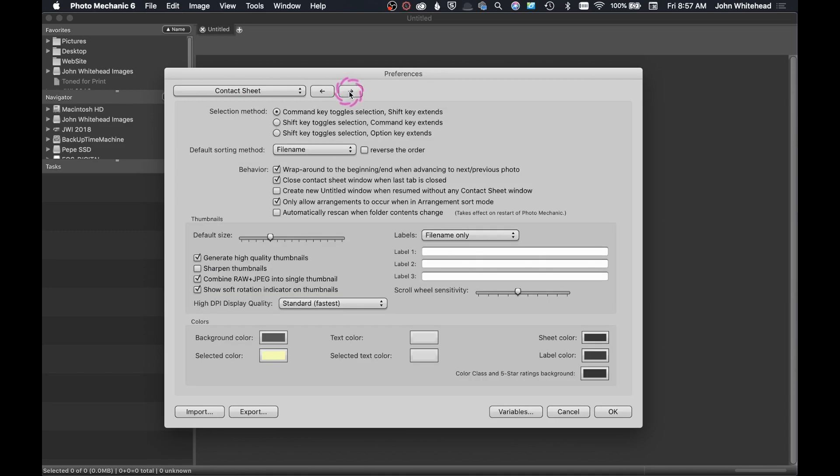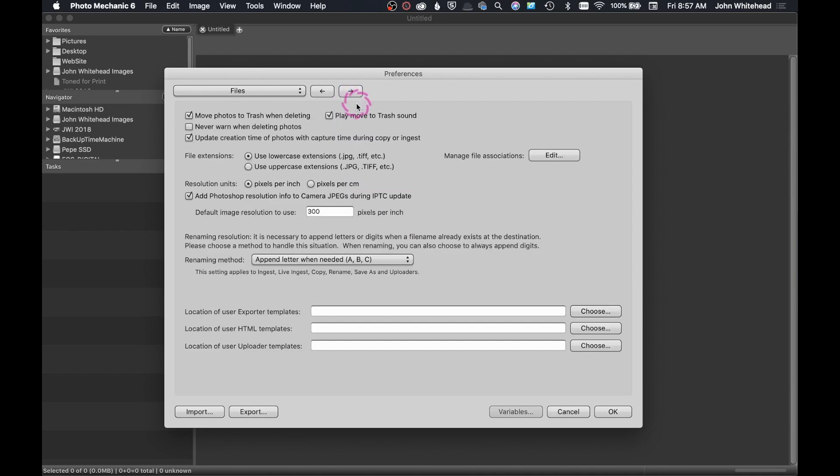The next one we have is the contact sheet. I have everything in here basically as default, though I might have selected combine raw and JPEG into a single thumbnail.